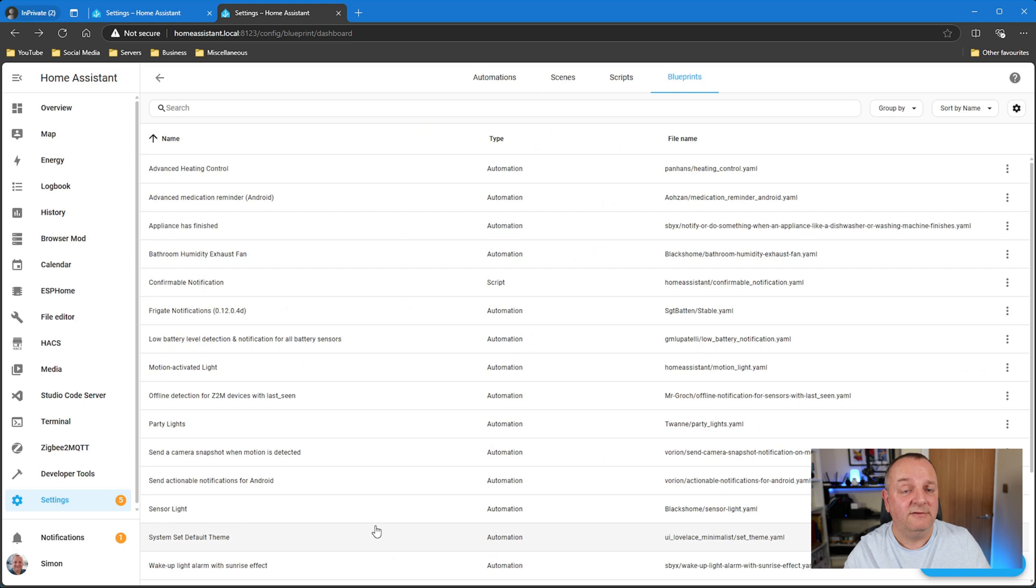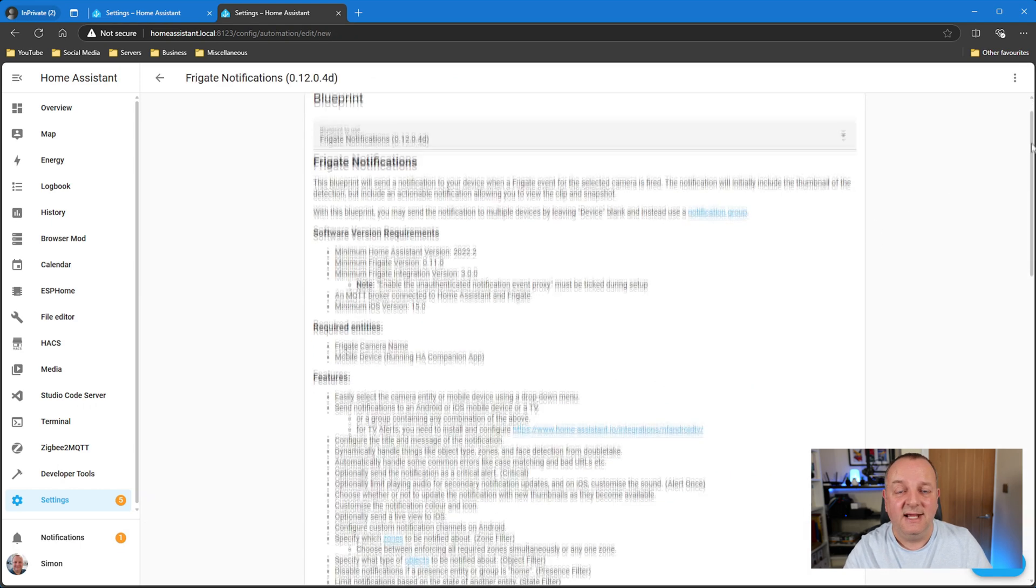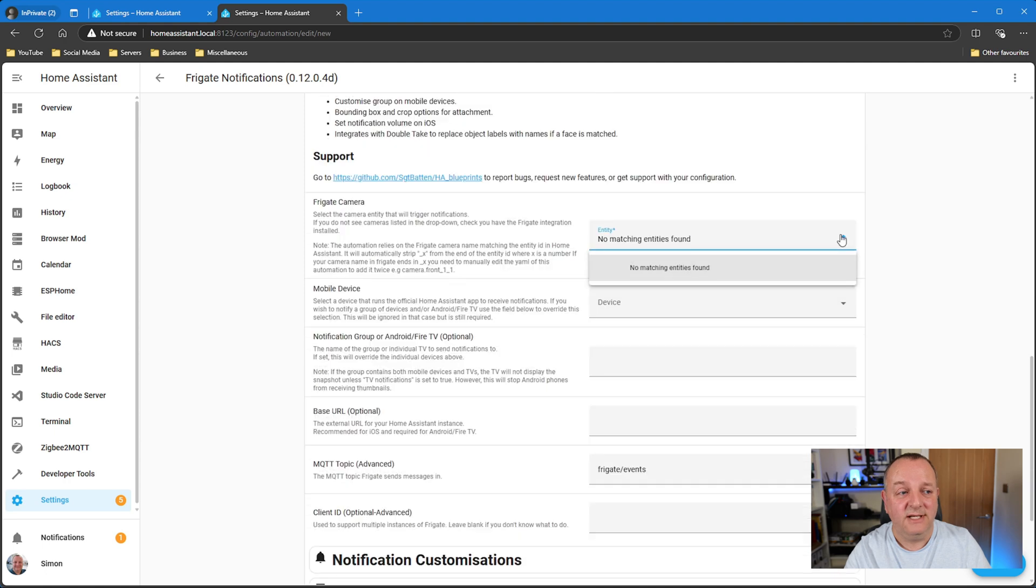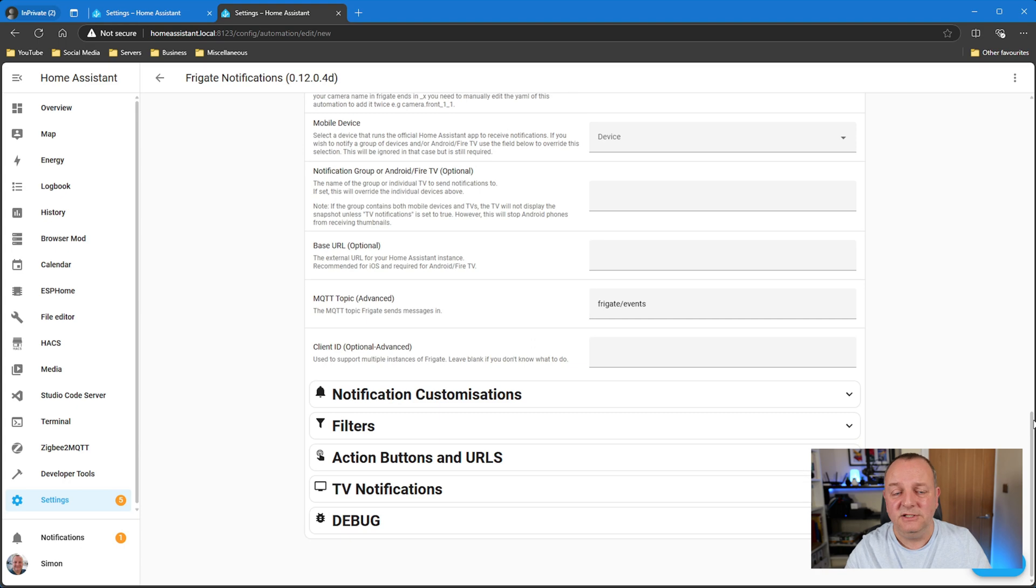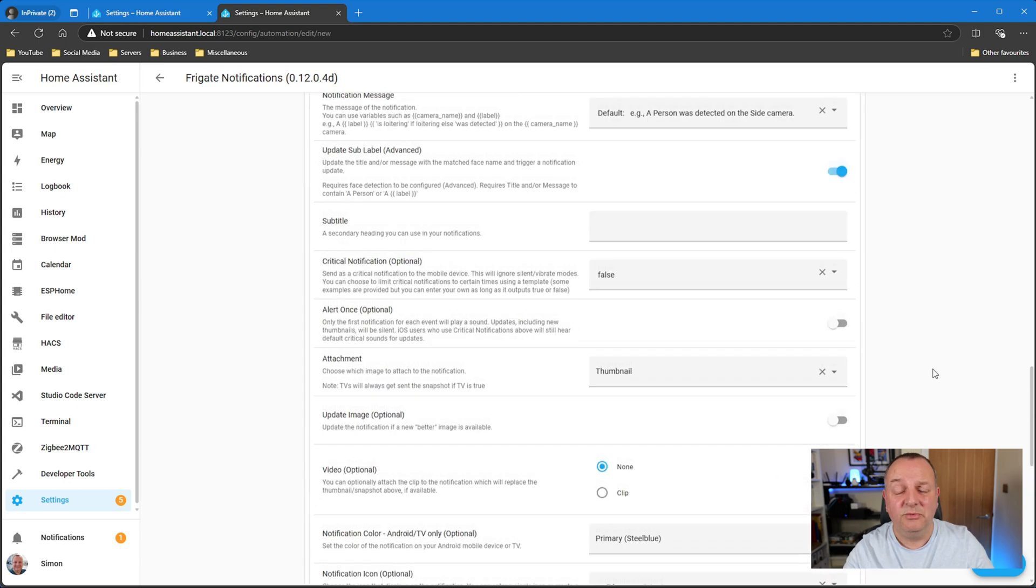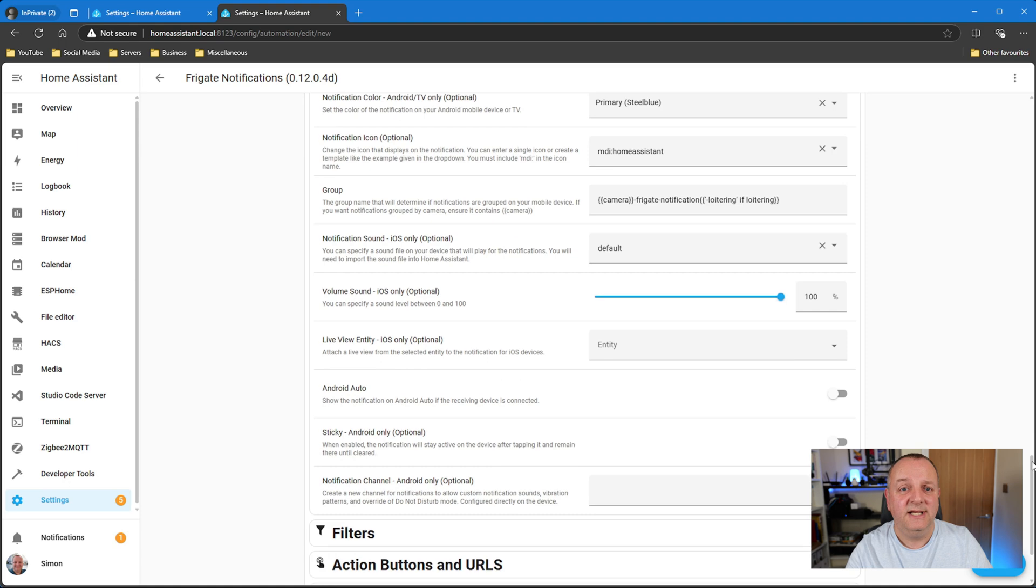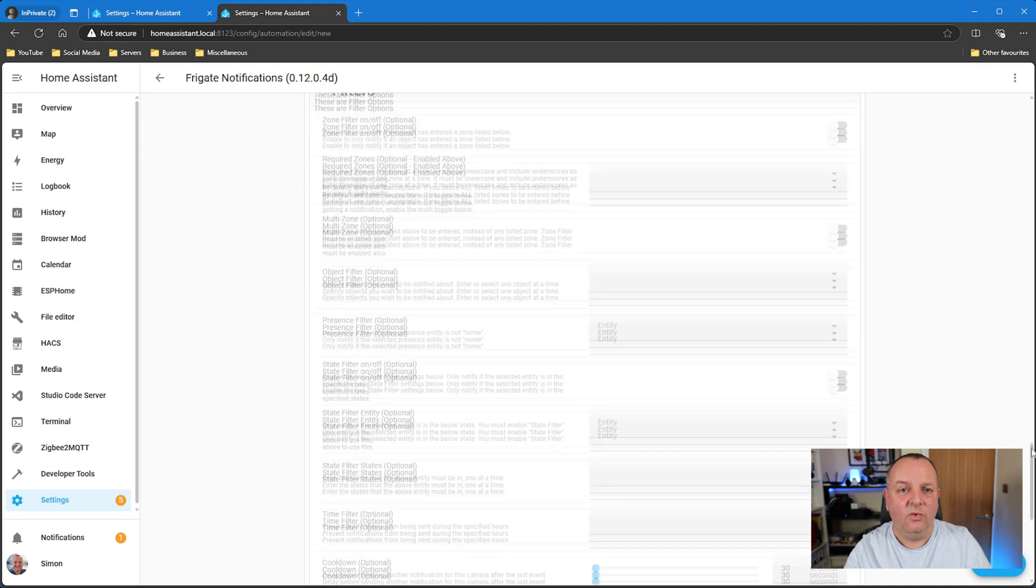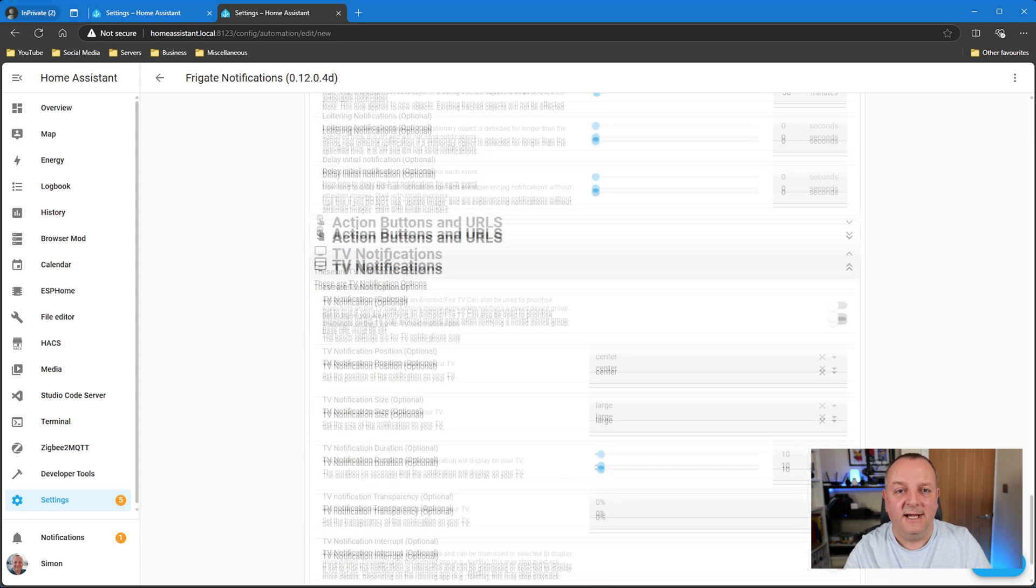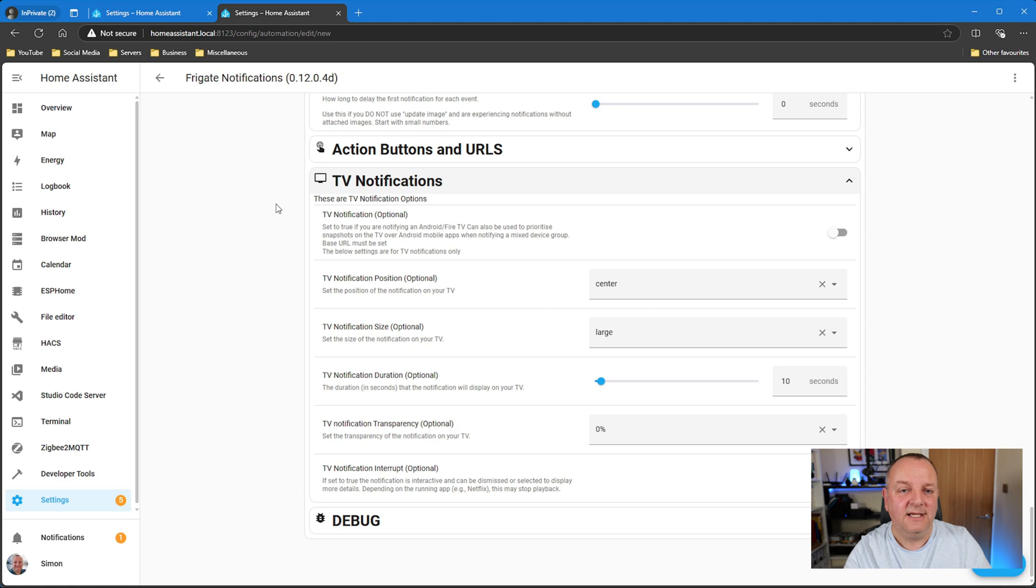But if you actually use this already, I'd love to hear your thoughts down below in the comments. It does look very very good. You've got all your different notifications, you've got notifications have it come up on your television if you've got an Android TV or Fire TV. So lots and lots of features and functionality there that obviously go way beyond something that's just sending a simple notification. So that is one that if you're using Frigate you probably want to go and check out.